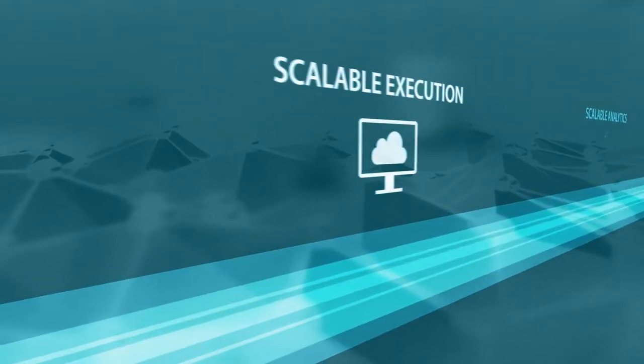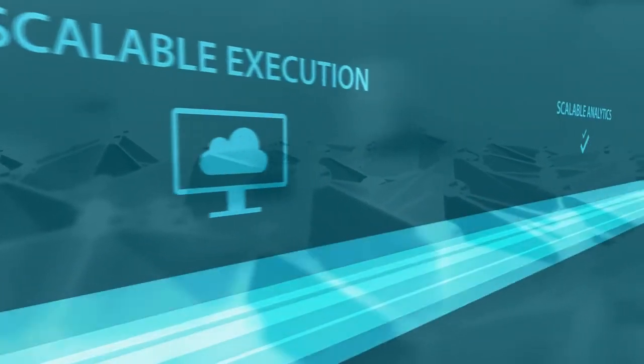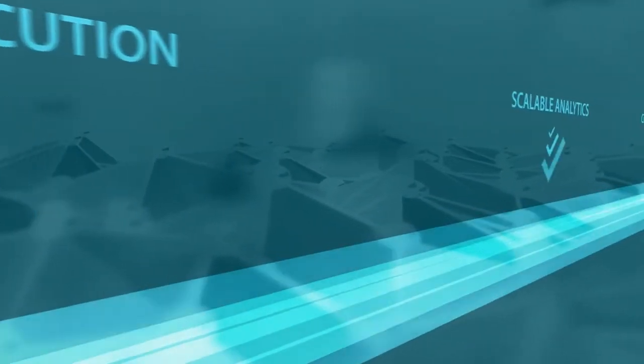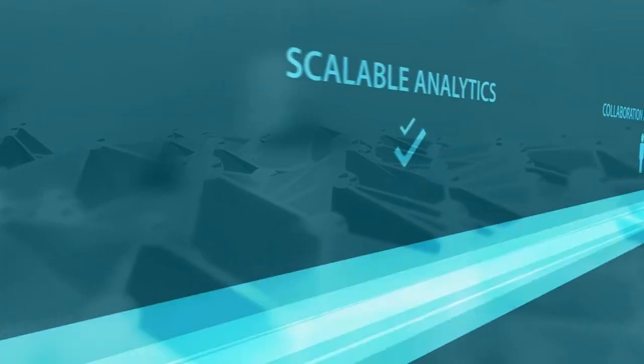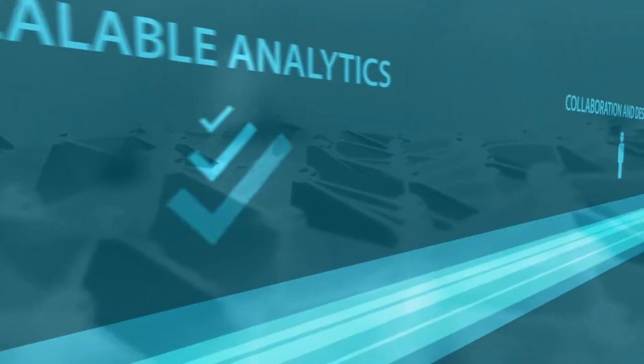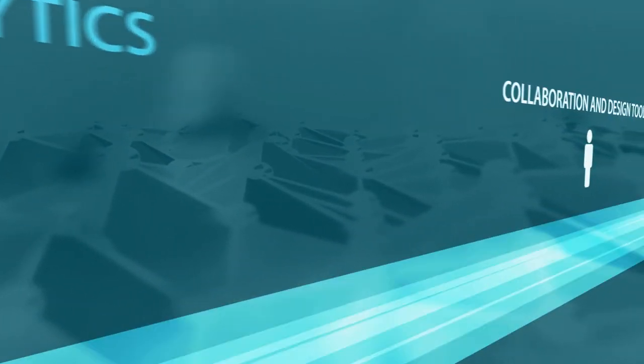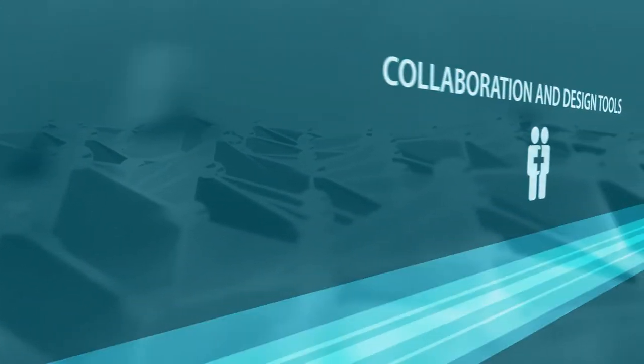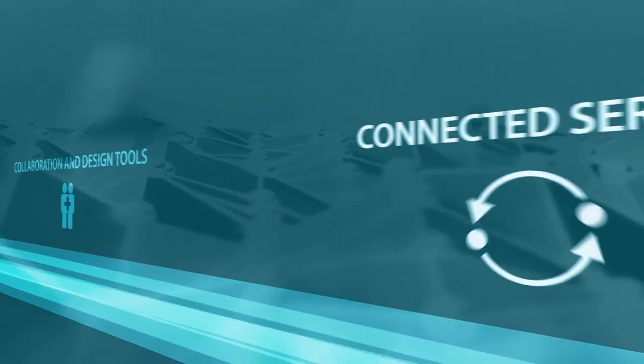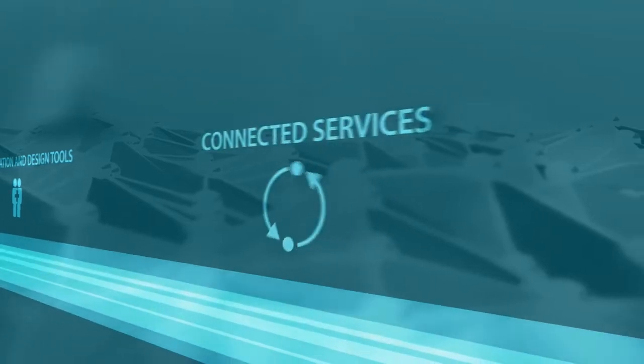Rockwell Automation can help accelerate your digital transformation in logical steps, using scalable execution and analytics, collaboration and design tools, and connected services.